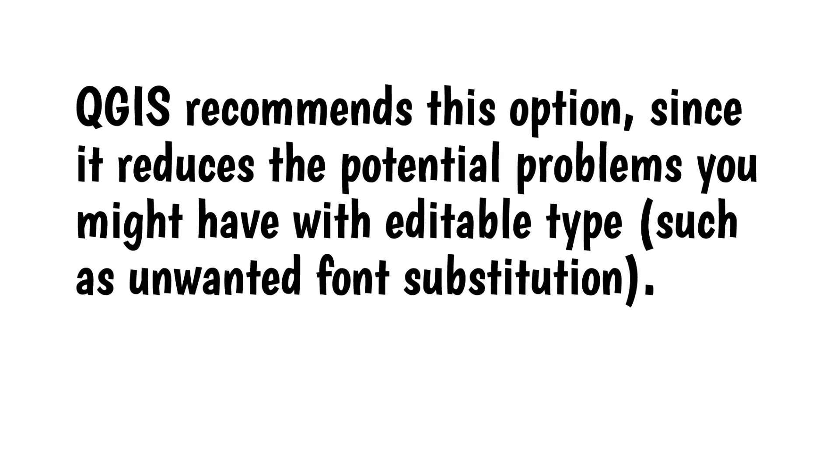QGIS recommends this option, since it reduces the potential problems you might have with editable type, such as unwanted font substitution.